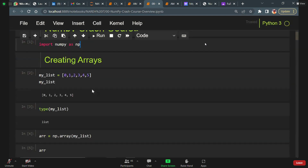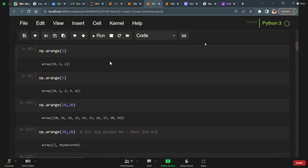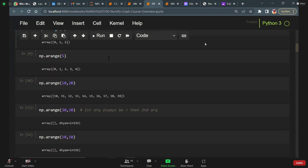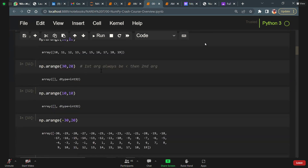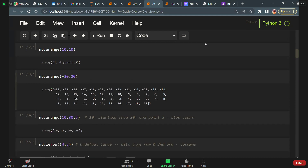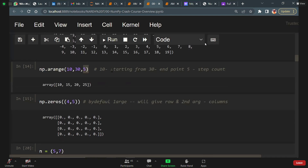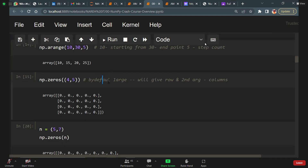Yesterday we created a list, then we created an array. What is the arrange function? It brings values up to the given interval — 3 means 0 to 3, 5 means 0 to 5, 10 comma 20 means 10 to 20, 30 comma 20 means error because the low value should be less than high. 10 comma 10 gives no output, and minus 30 comma 20 — that's what we covered. What is the step parameter? It belongs to the step count.